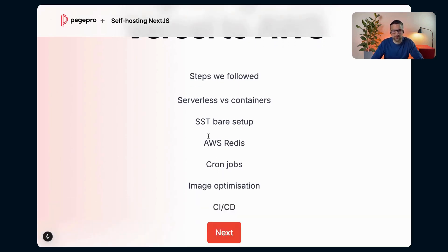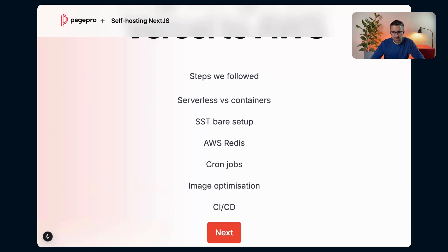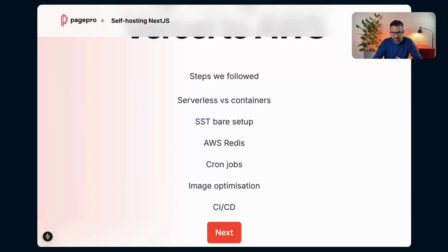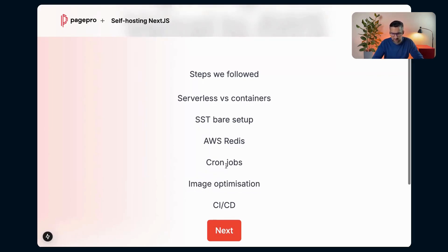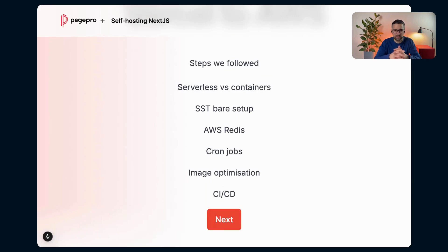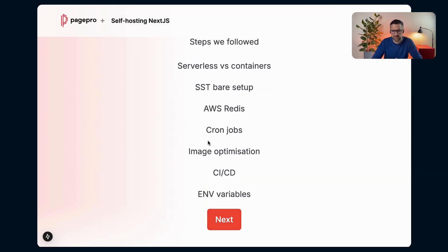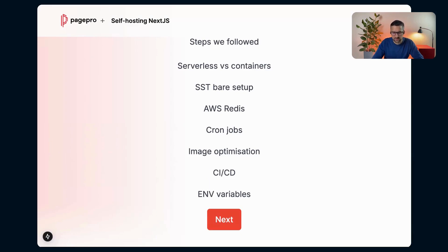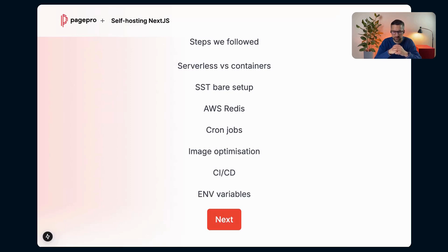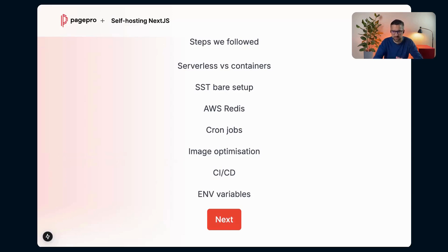The next step was to create some automations because we were doing that manually. So we've used GitHub actions that were just creating the SST build and it was creating everything in the AWS in the background. But with creating the CI/CD, we've already found out that we are missing the environment variables configurations. We've used GitHub secrets to keep all of them here. In the future, probably we will migrate that to AWS. There is a service for that. I can't remember the name, but where you can keep your environment variables. So we'll have almost everything there.